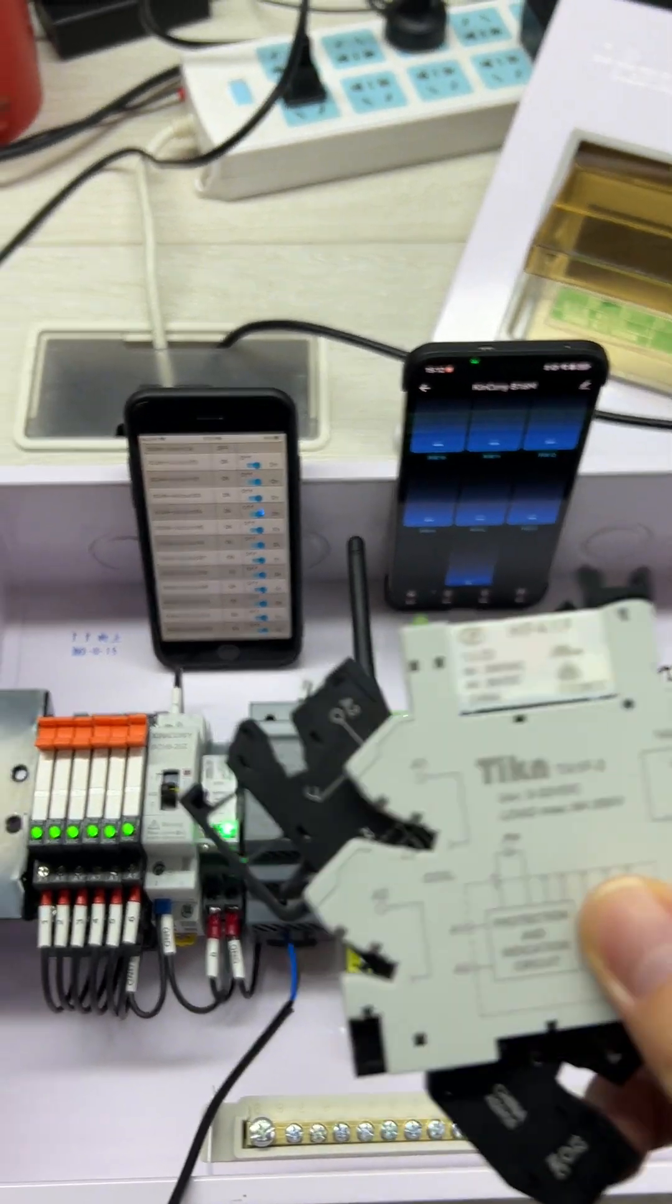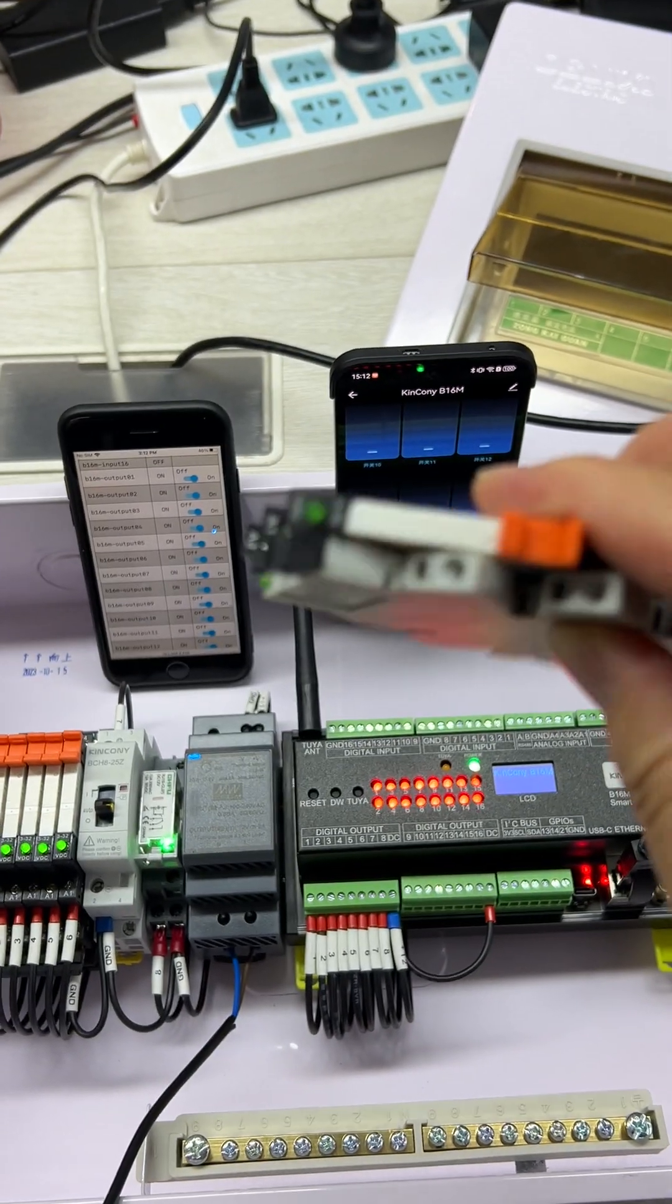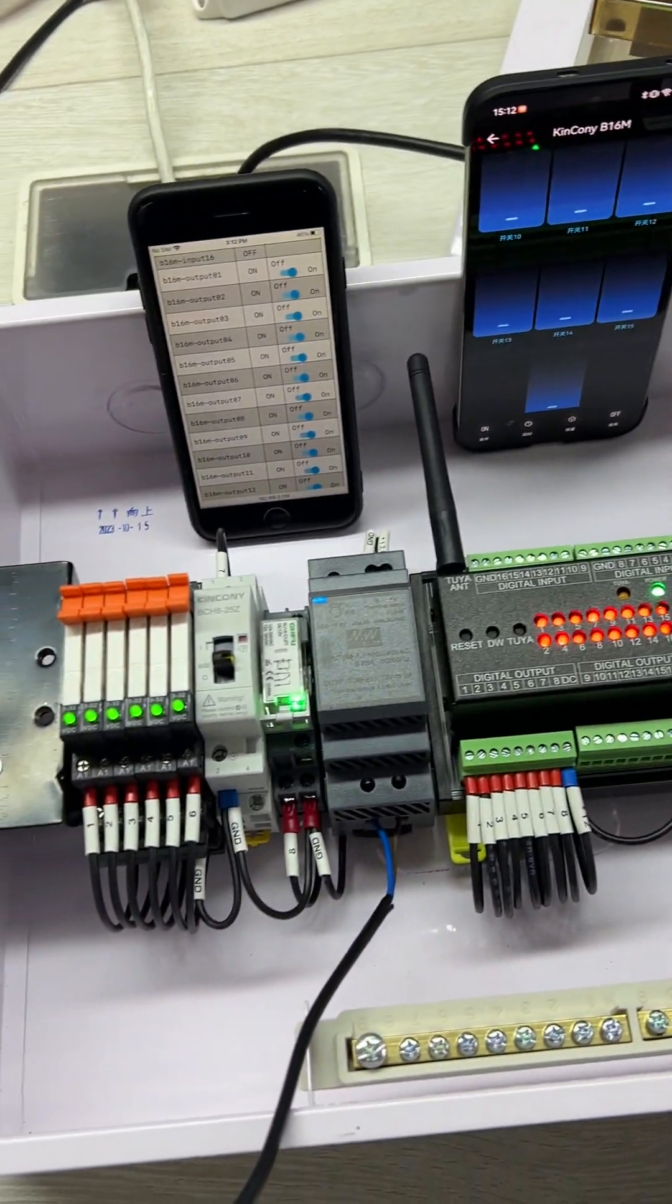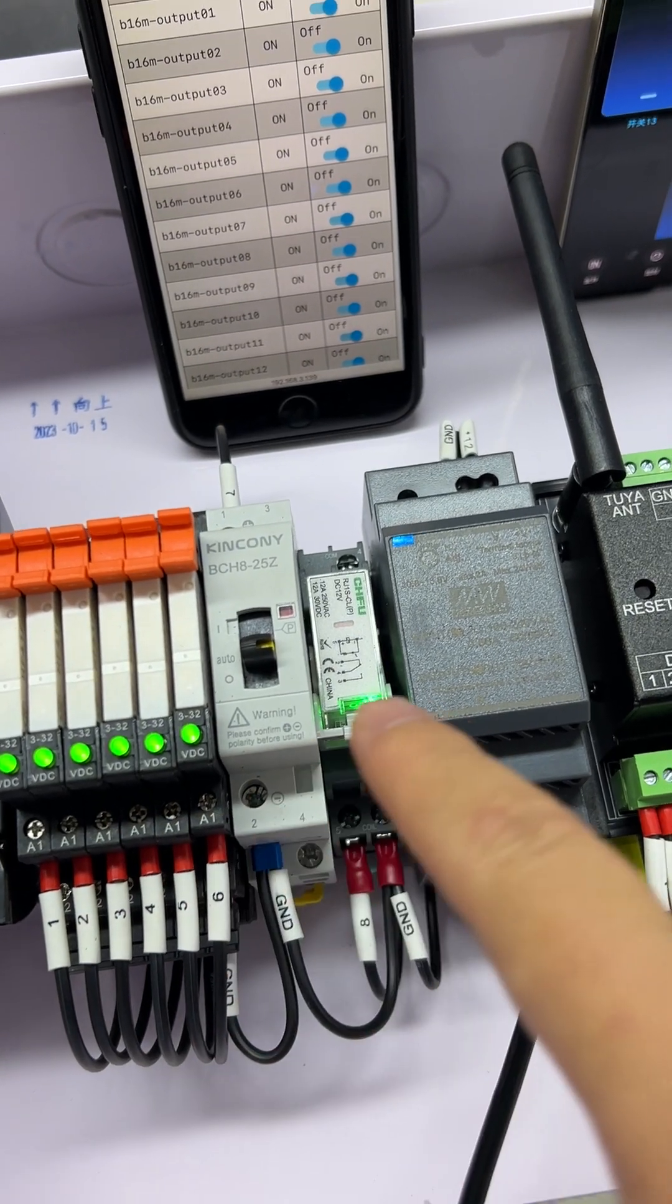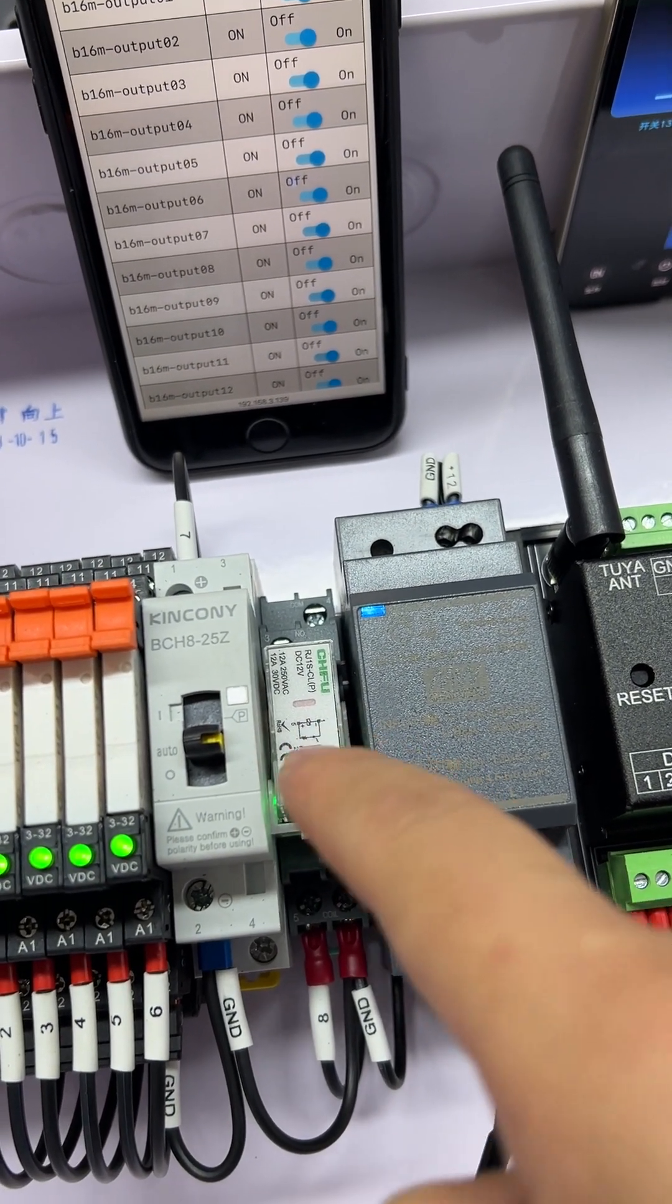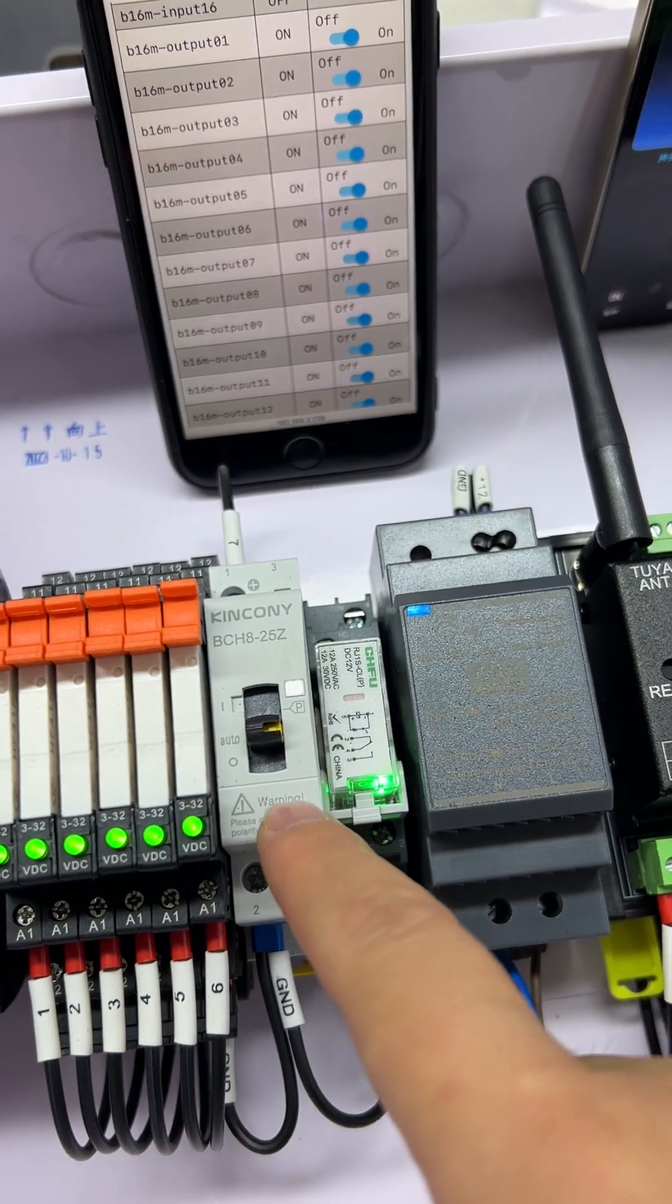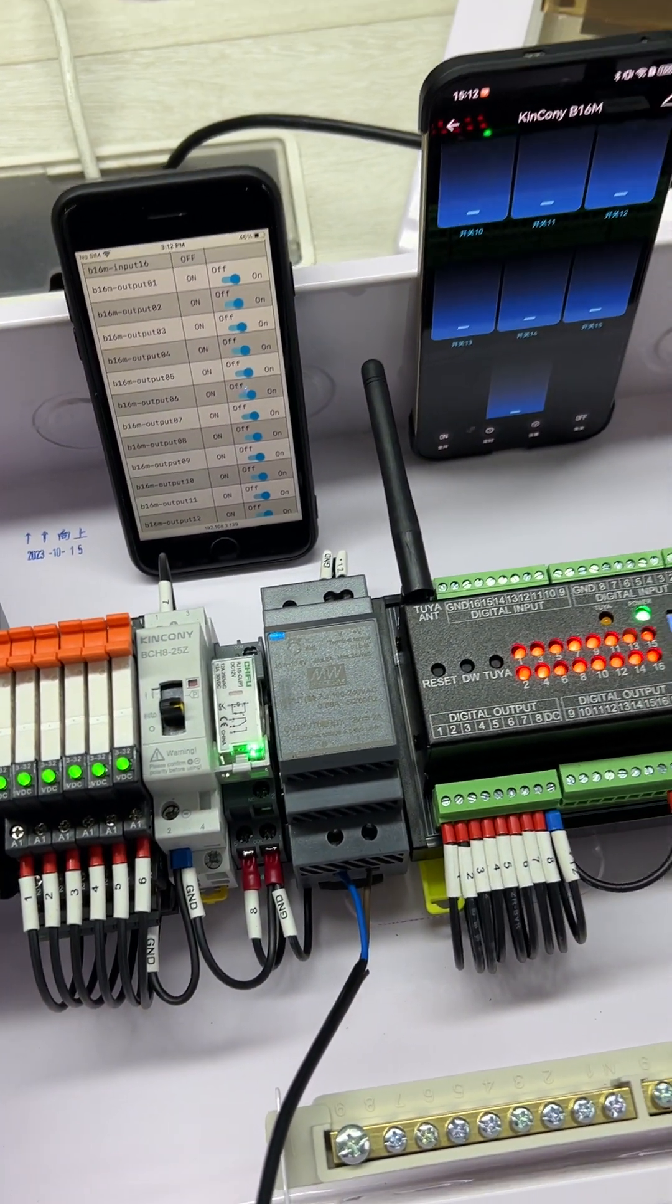This relay is 6 ampere, very small. We've installed some channels for small current, this one is for 12 ampere, and this is for 25 ampere. You can combine different relays and contacts for your load.